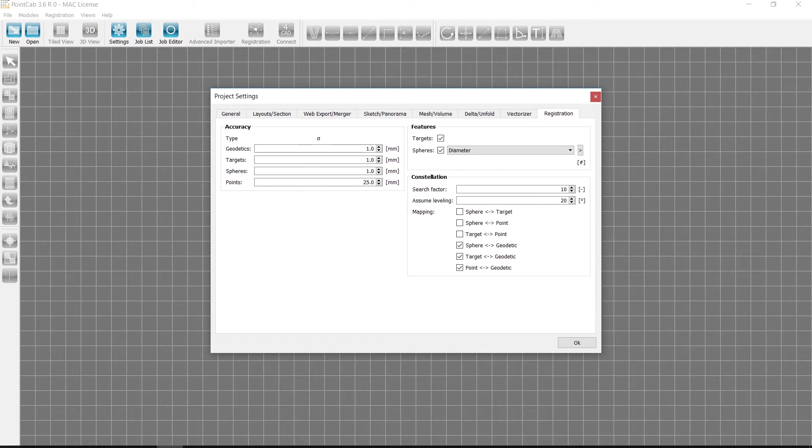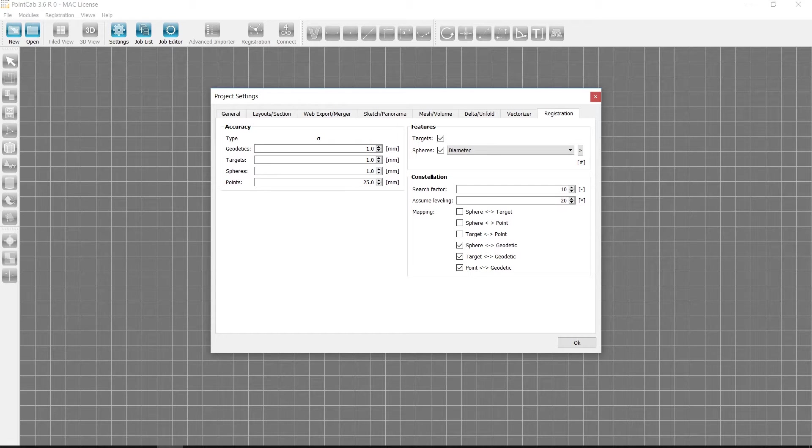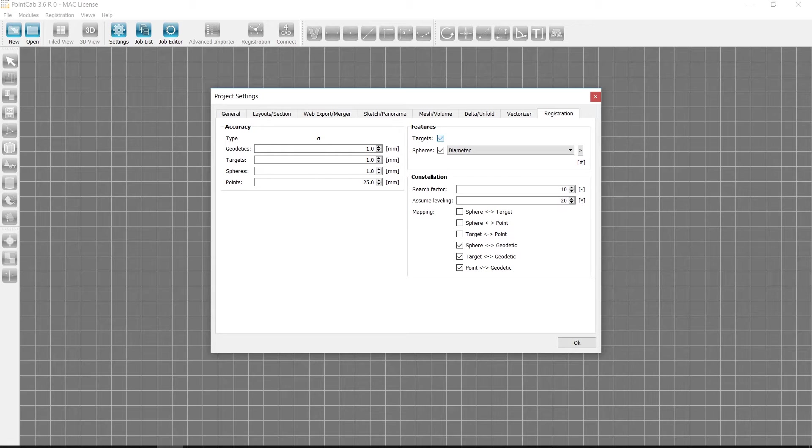First of all, we want to show you what innovations have been added to our registration for point clouds. In the course of the registration, you can select the features to be searched for in the scan data. There are targets and spheres available.